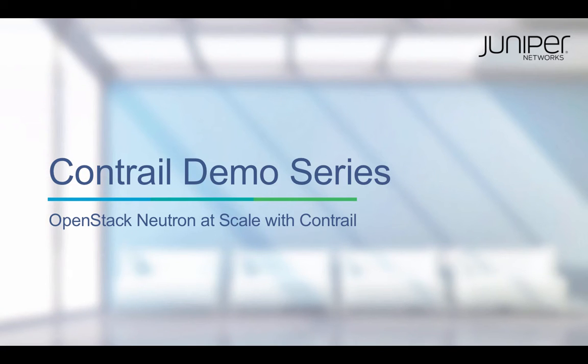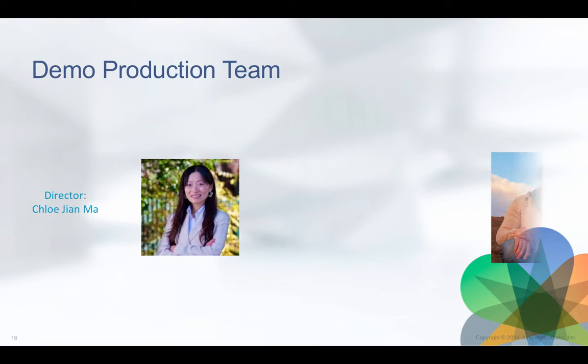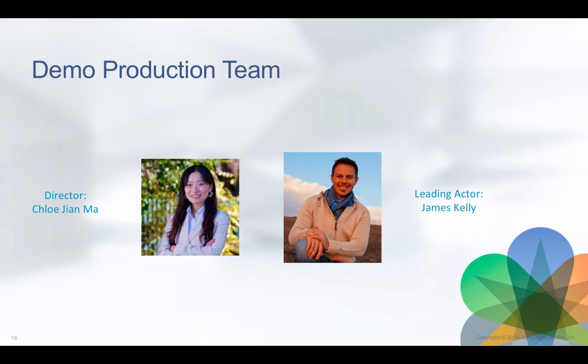Welcome to the Contrail product demo series. In this demo, we're showcasing how Contrail significantly enhances the scalability of OpenStack Neutron for cloud networking.